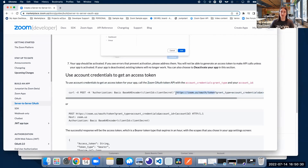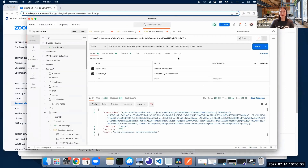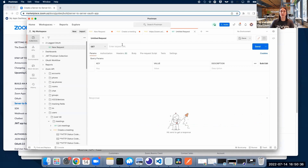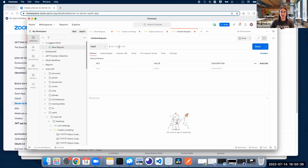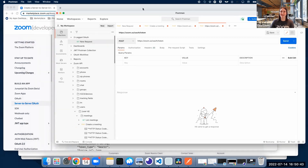So I'm going to copy this endpoint and go to Postman, where I'm going to generate a new POST request and paste that endpoint.